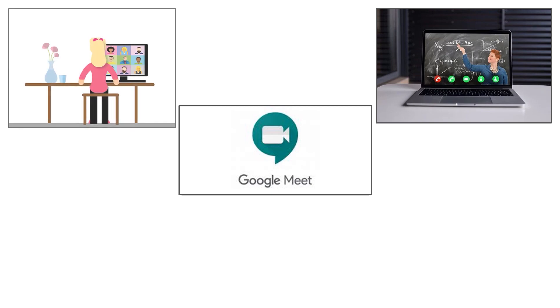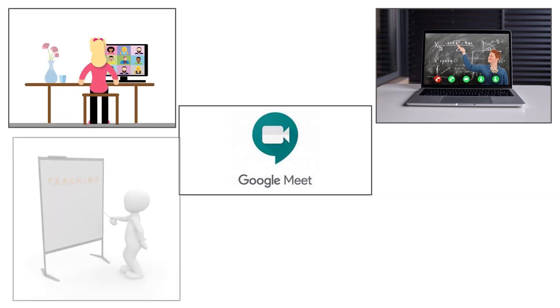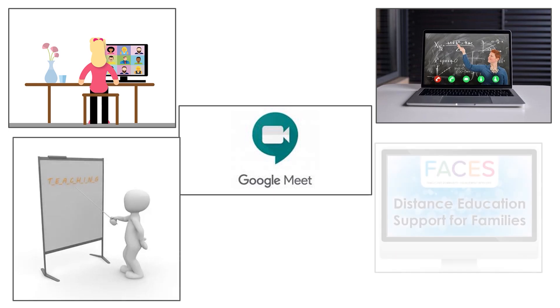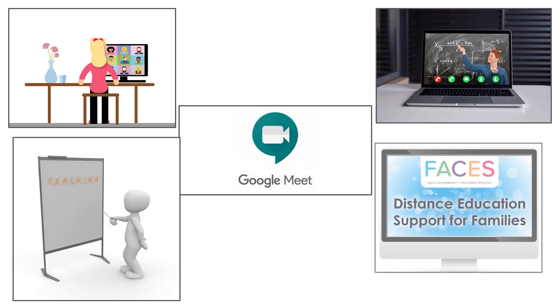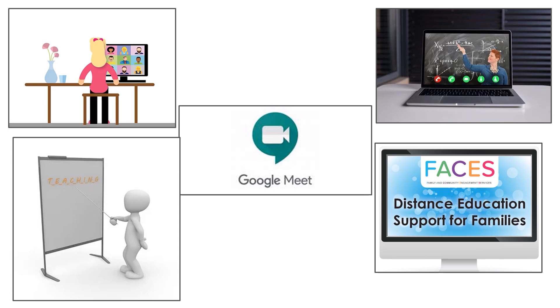This allows teachers to work with students during distance education as either a whole class, small group, or individual students. Students will also benefit from Google Meet by being able to communicate and share with their peers in their class while still maintaining their safety at home. I will be sharing with you some of the basics to help refresh previous families and guide new families on how the program works.